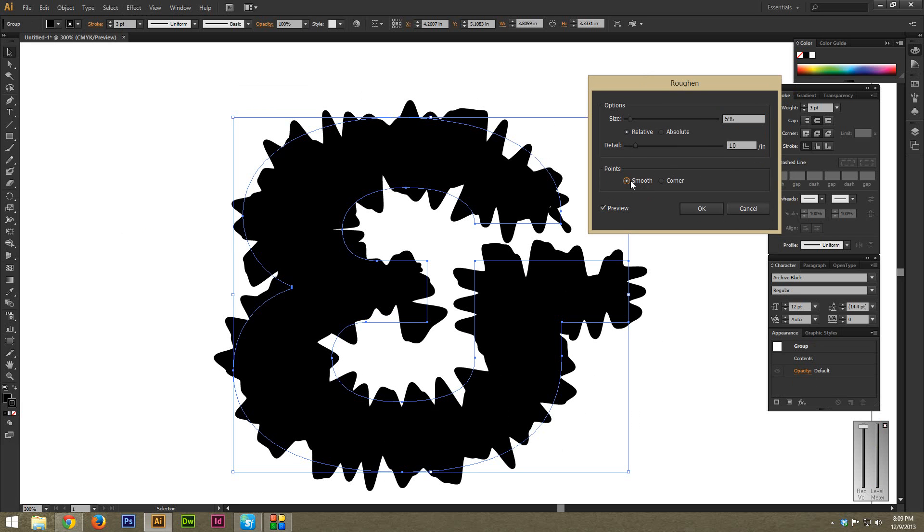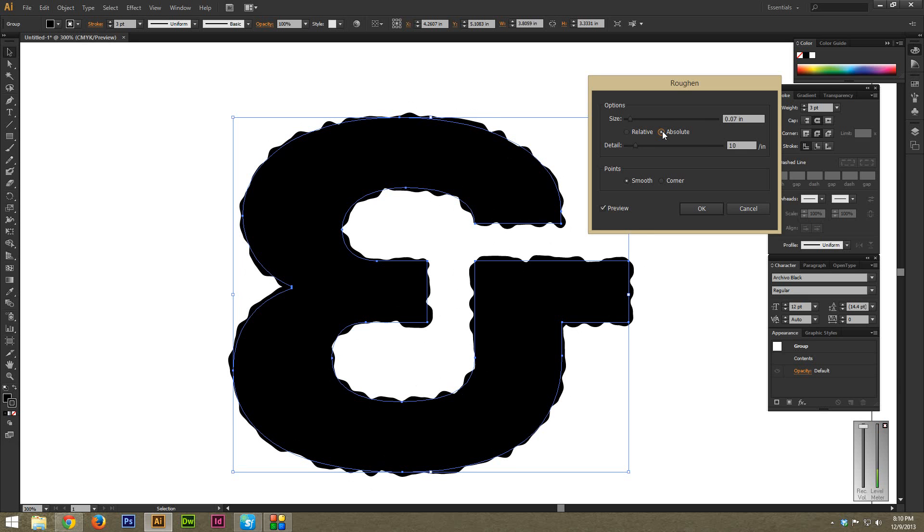And then under Options, right under Size, there's Relative and Absolute. Relative is percentage based, based on the size of the thing that you're working on. But I'm going to pick Absolute because it gives a little bit more control. And I just suggest getting your work to the right size before you apply this effect.